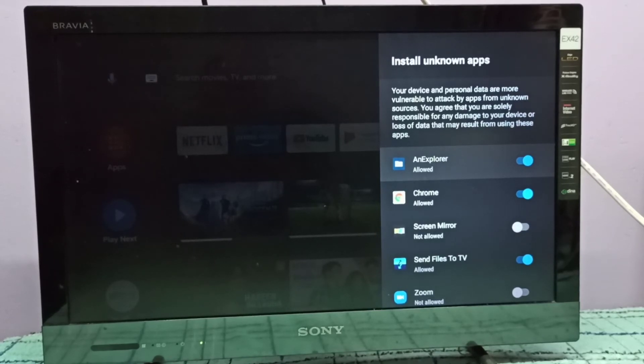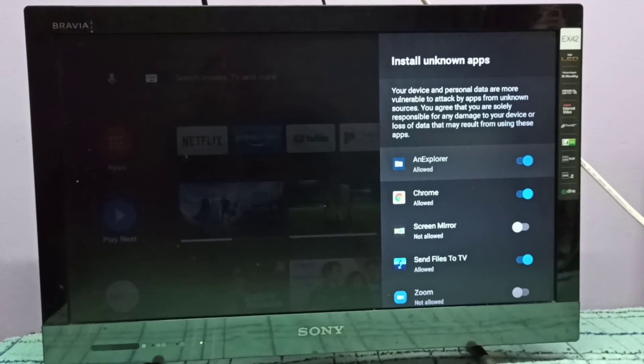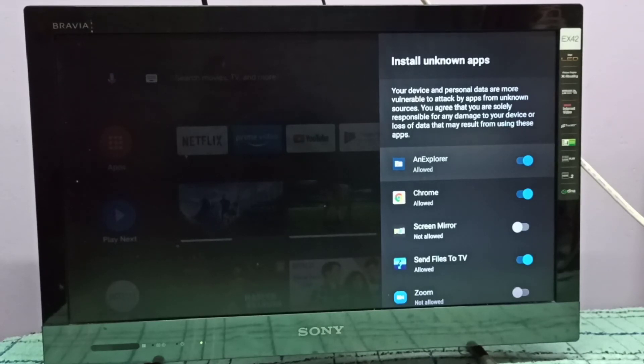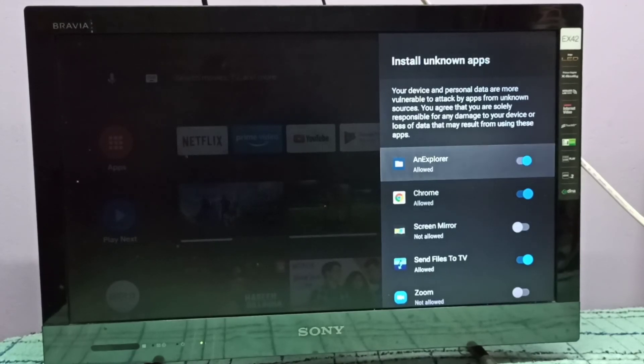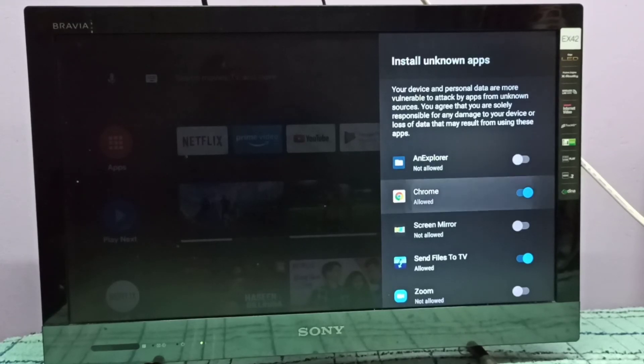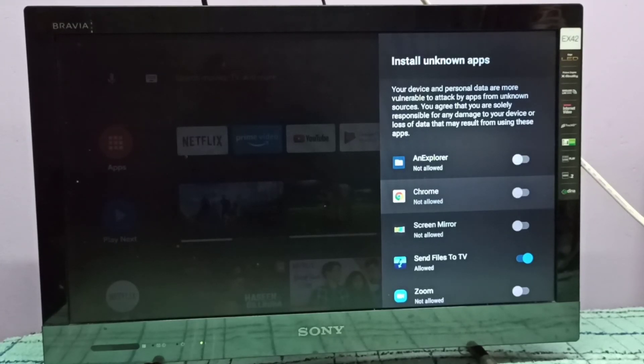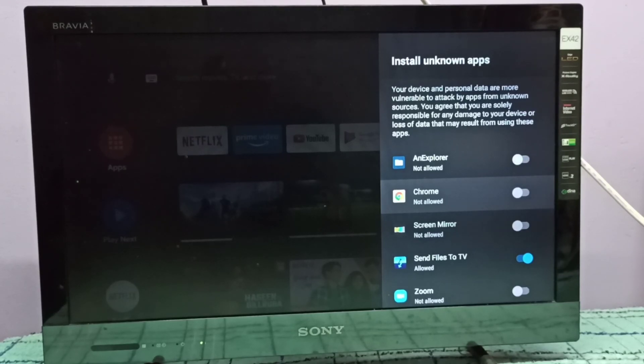smart TV, this Android TV. So this way we can enable that permission. If you want to disable it, you just disable it here. After this, we cannot install apps from unknown sources using Chrome or file explorer.